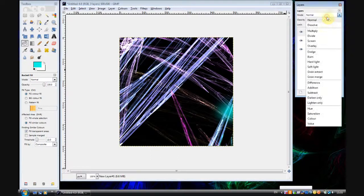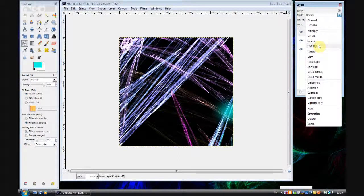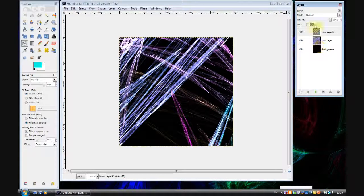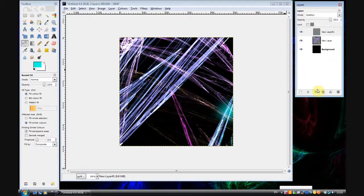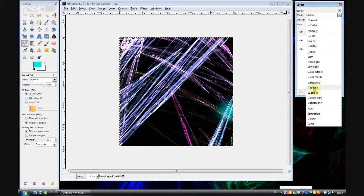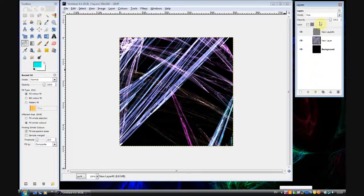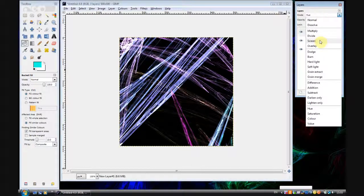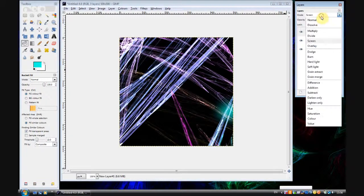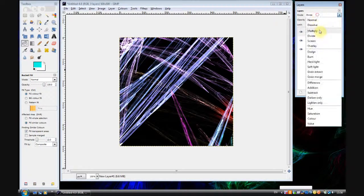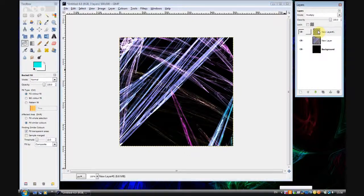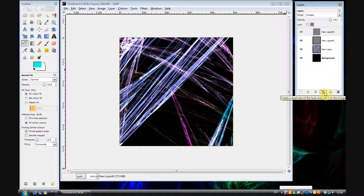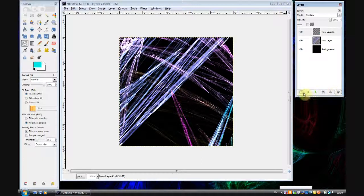And then set that layer mode to overlay. No, not overlay. How about addition? No. Well, experiment with the layer modes until you find one that looks good. I think multiply is actually quite good. Yeah, we'll do multiply. And if you want that effect to be stronger then just duplicate the layer. But I'm only going to have one layer of that.